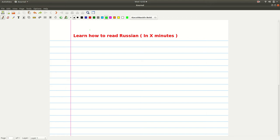Namaste, we are going to learn how to read Russian. And who am I to teach you?